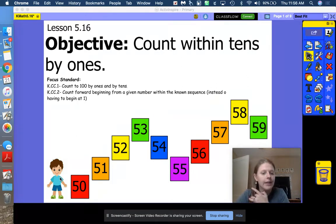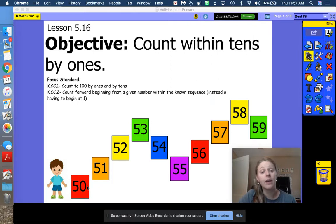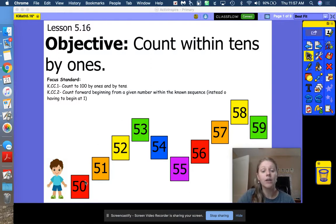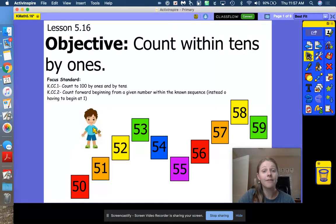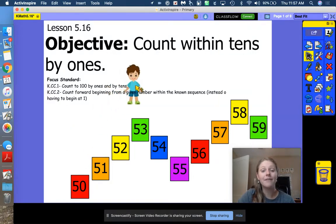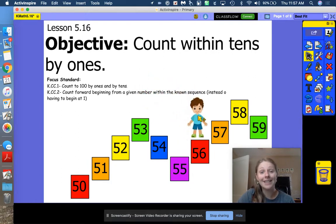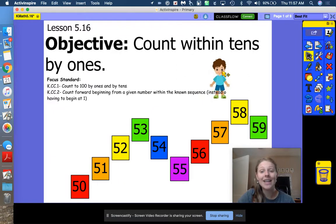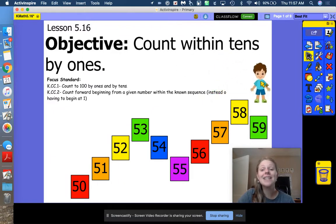For example, we've got our friend at the bottom of the path and he is counting only from 50 to 59, and he has to stop when he gets to 59. Let's move him: 50, 51, 52 — go ahead and help me count — 53, 54, 55, 56, 57, 58, 59. Good, and stop. Well done.